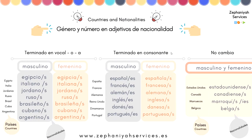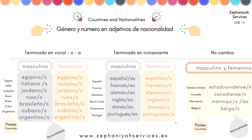Now those ending in a consonant — for example: España, Francia, Alemania, Reino Unido, Dinamarca, Portugal. The nationalities are: 'español/españoles,' 'francés/franceses,' 'alemán/alemanes,' 'inglés/ingleses,' 'danés/daneses,' 'portugués/portugueses.' You can see that when it ends in a vowel the plural is just +S, but when it ends in a consonant the plural is +ES.